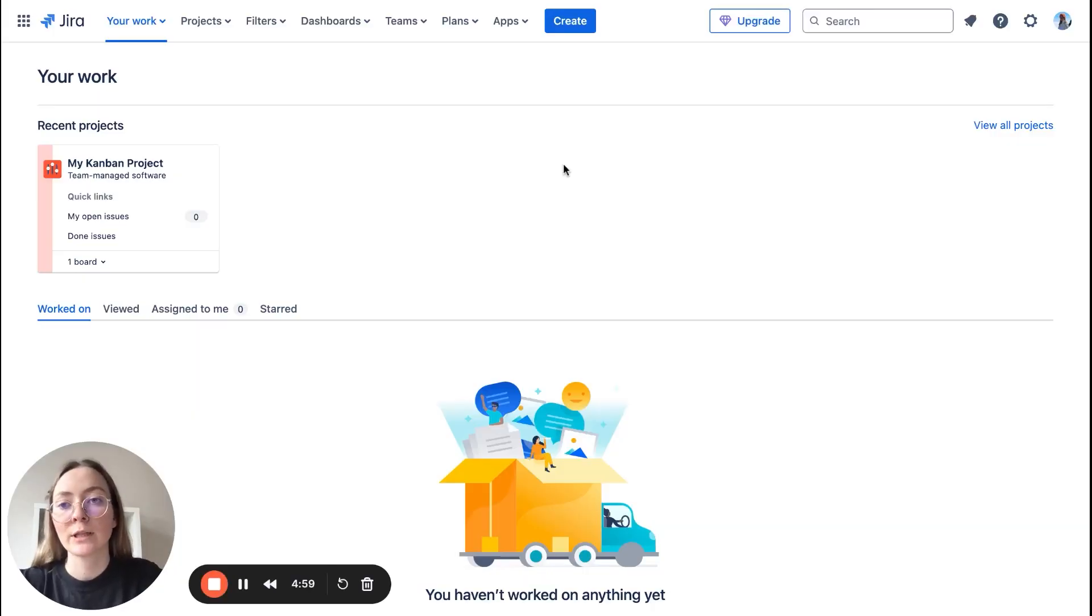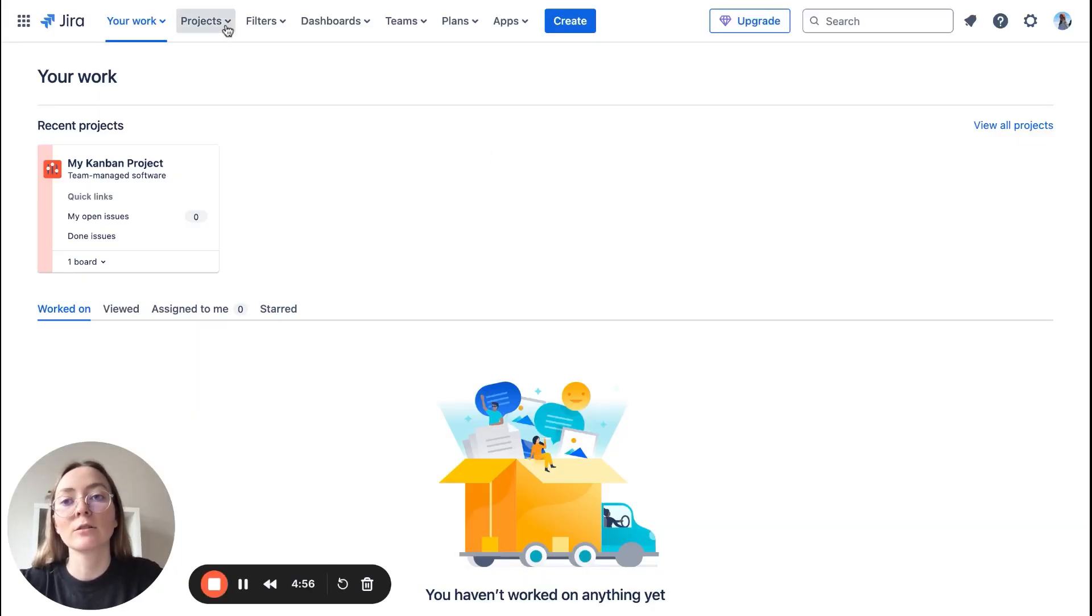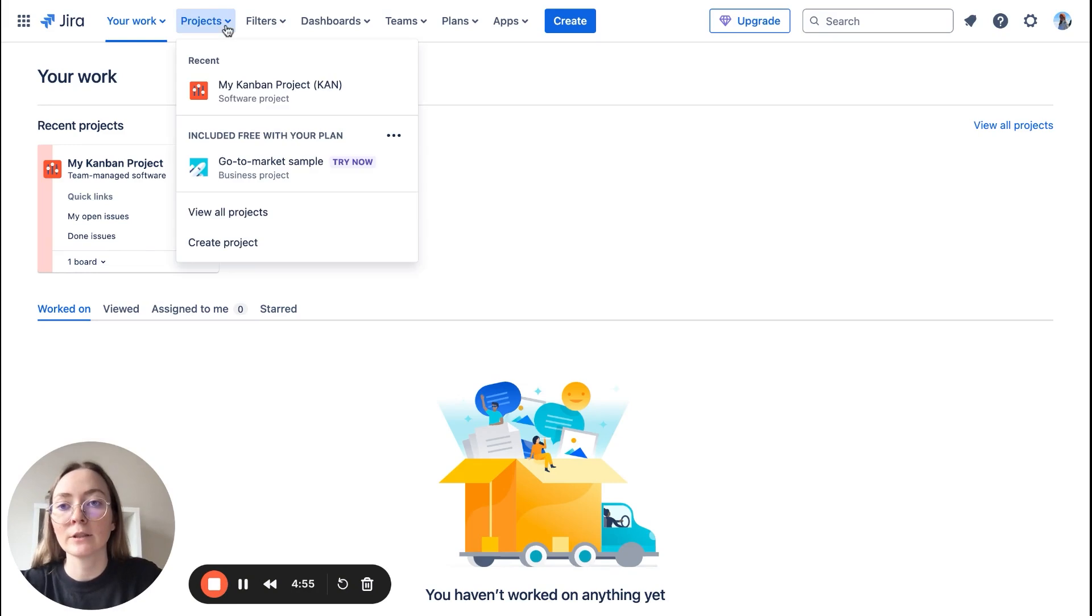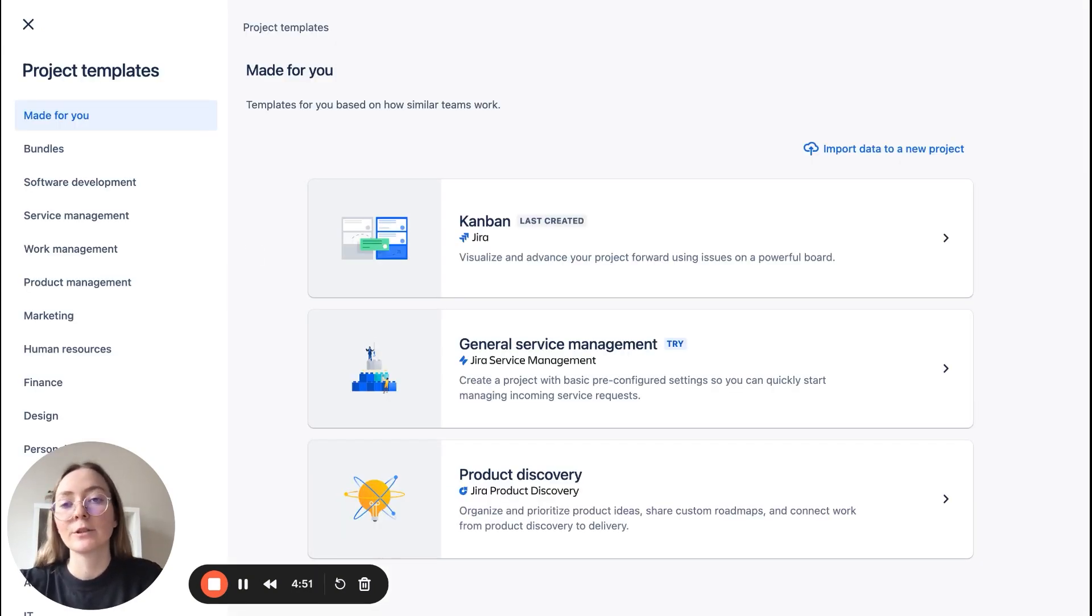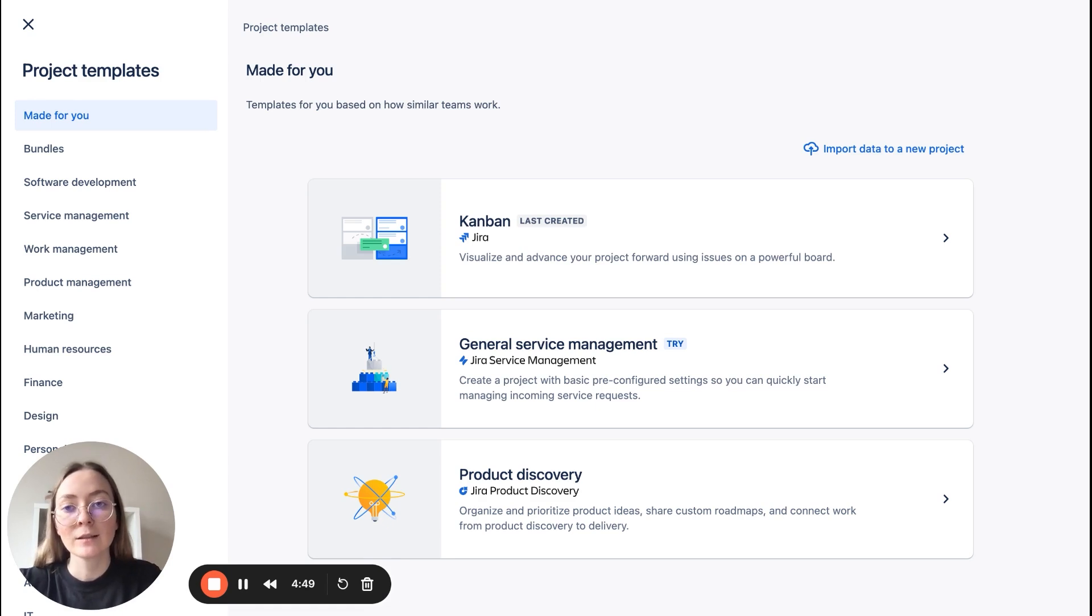If you are looking for a perfect tool for your marketing team or your solo work, I will show you how to take the first steps. Create a new project: find the project button here on the top bar navigation, create project, and now we have the first decision to make.